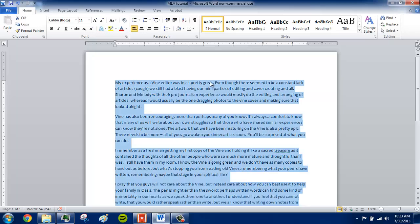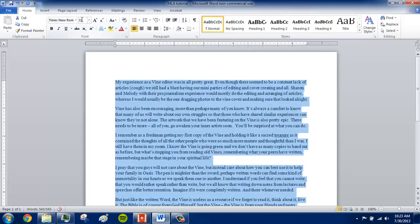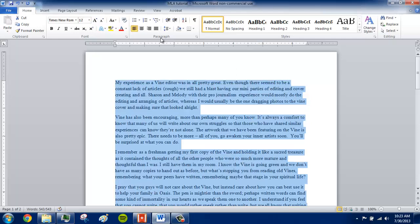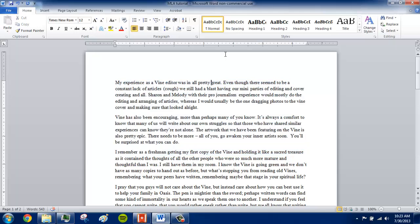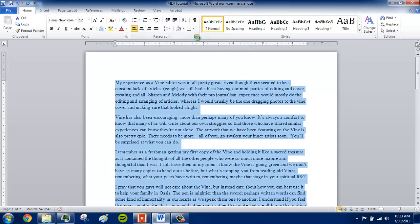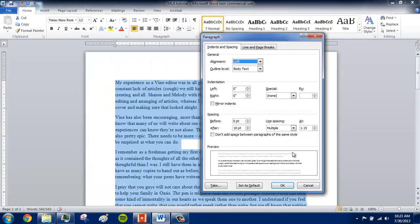Select everything — Control A — and then just do what you would normally do before an essay. Set the font to Times New Roman, size 12. Then another tricky thing is paragraph spacing. Open the paragraph dialog box and you can see that after each paragraph there is a 10-point space, which is not MLA format.